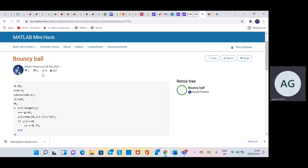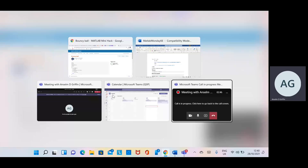Daniel put in no comments, but that's because he was limited to 200 characters. In the version I did, I took his code — it's reasonably simple — and I added a lot of comments.